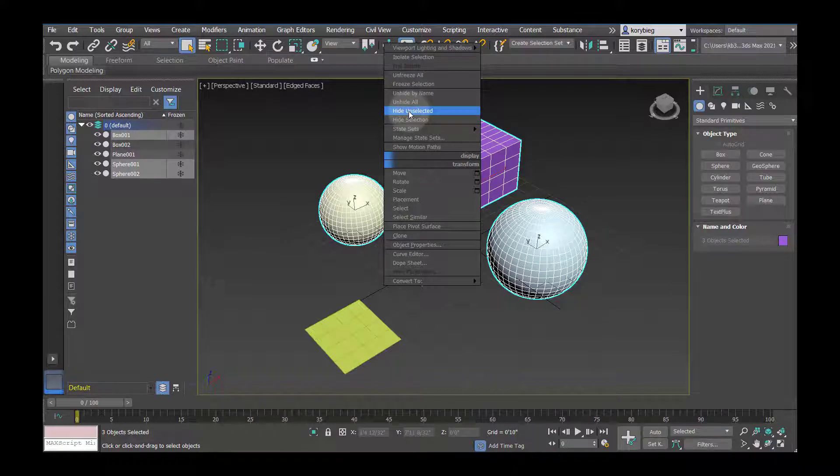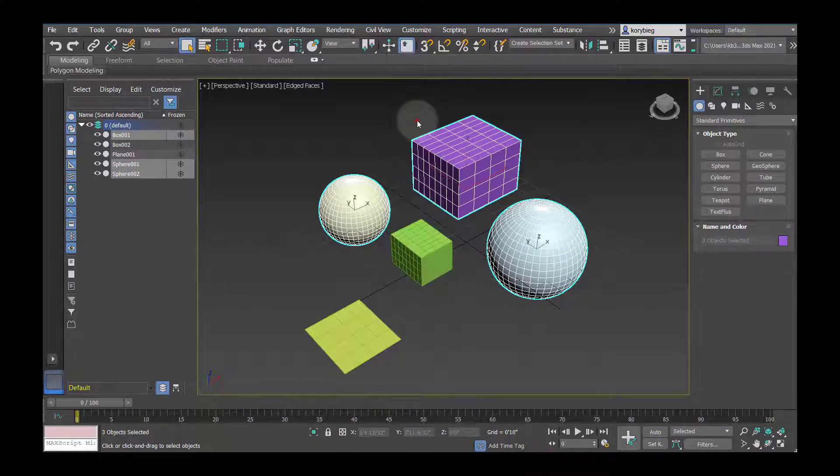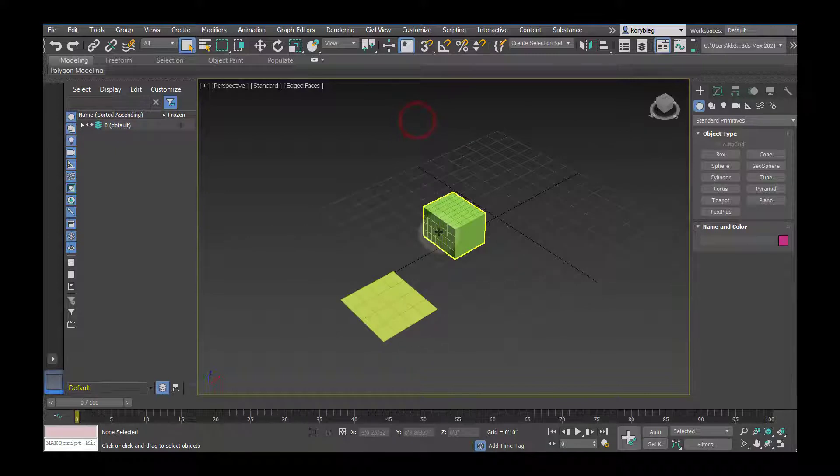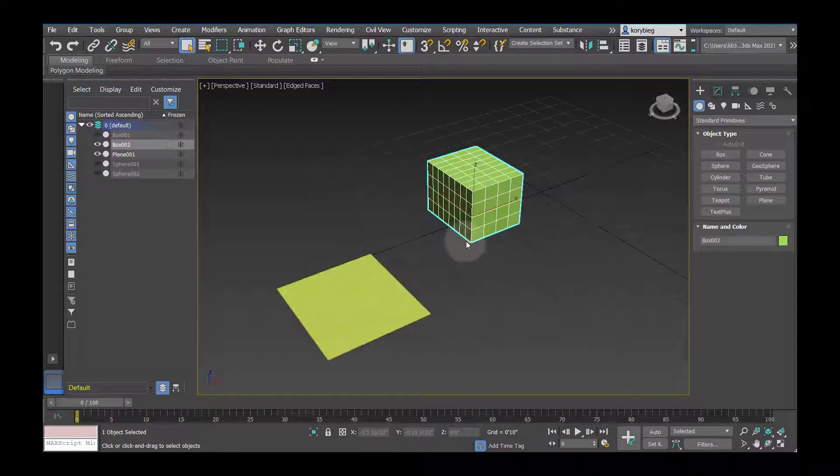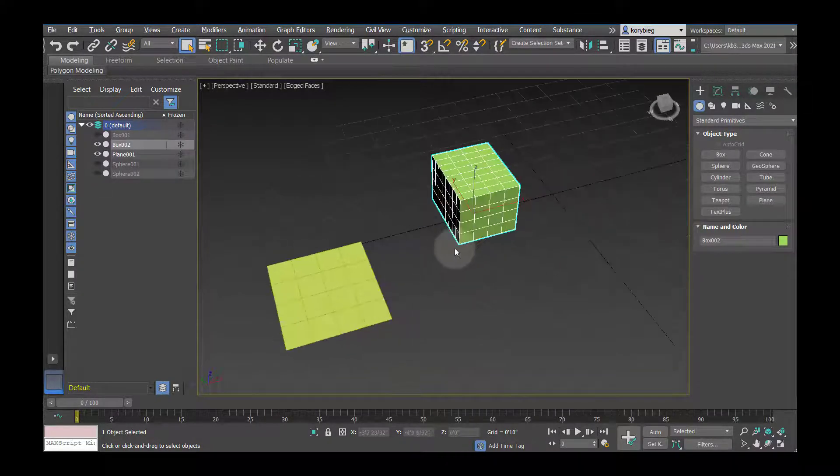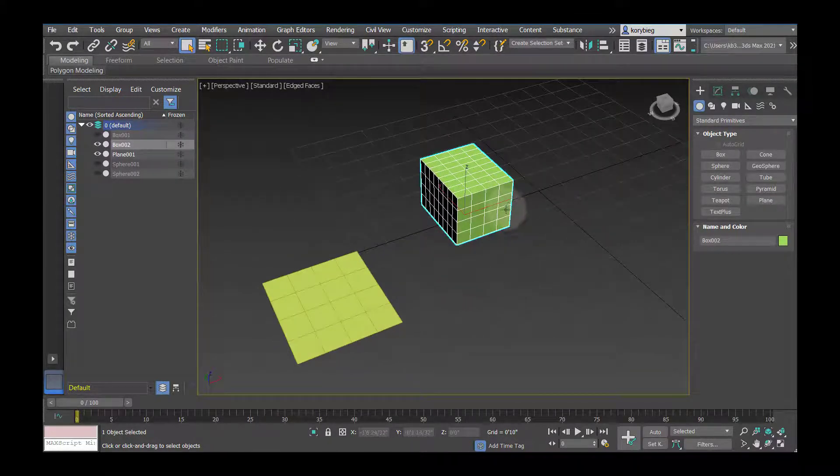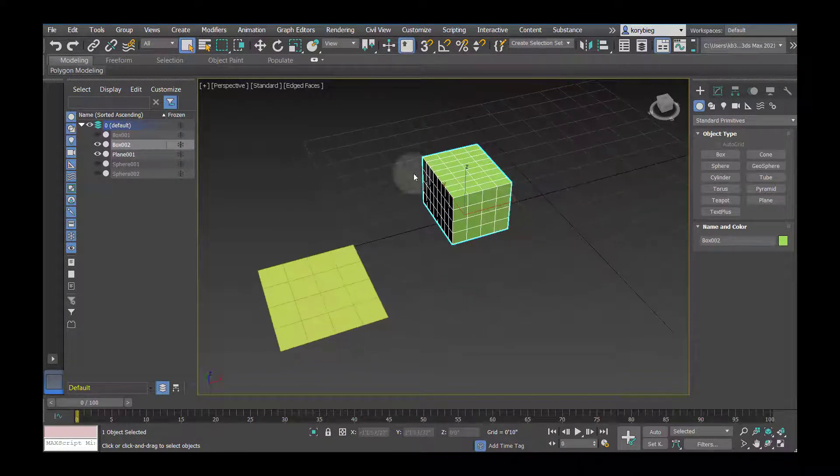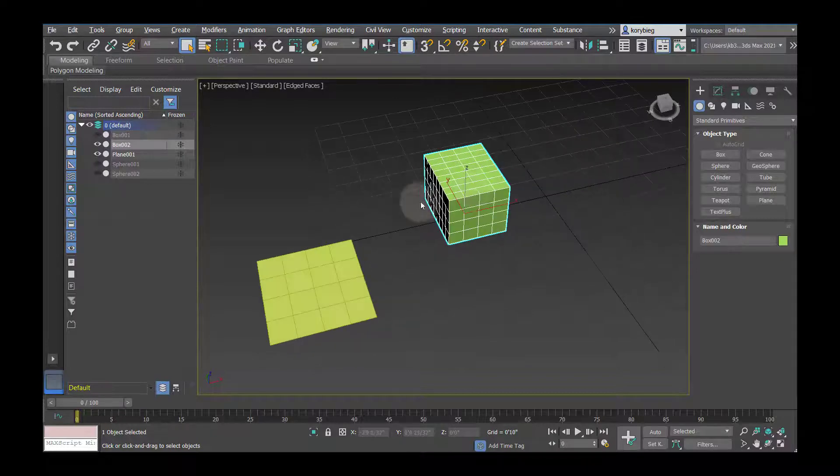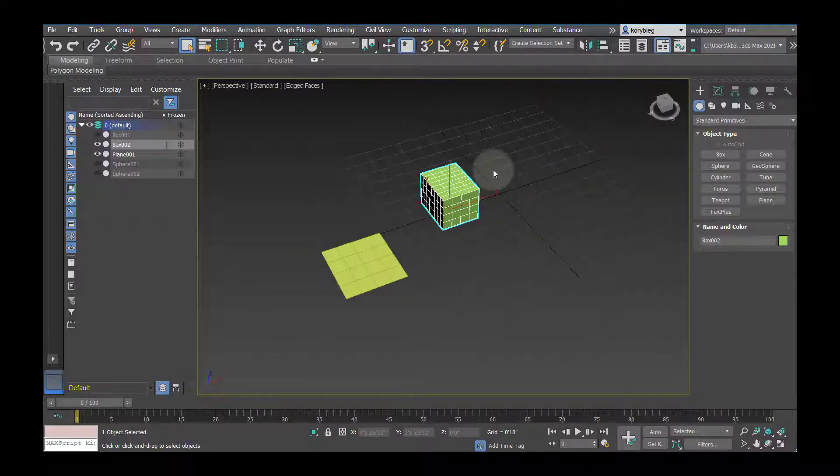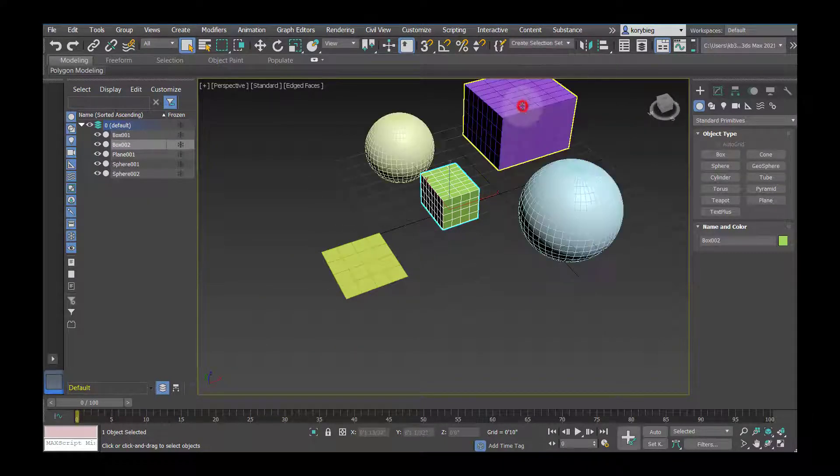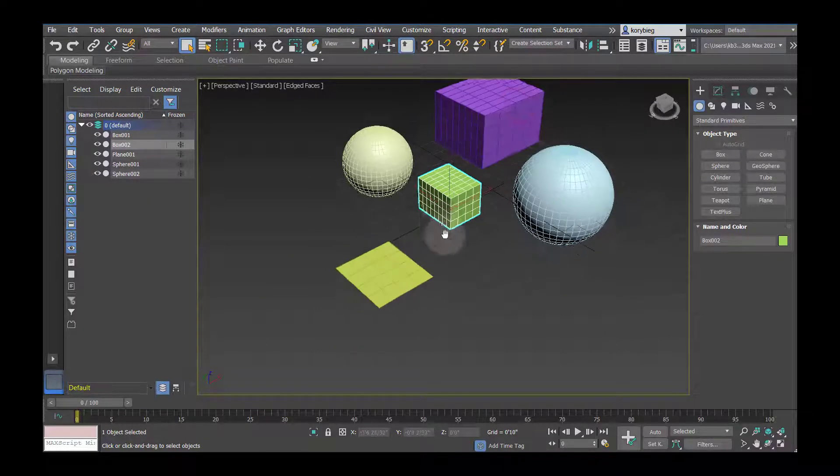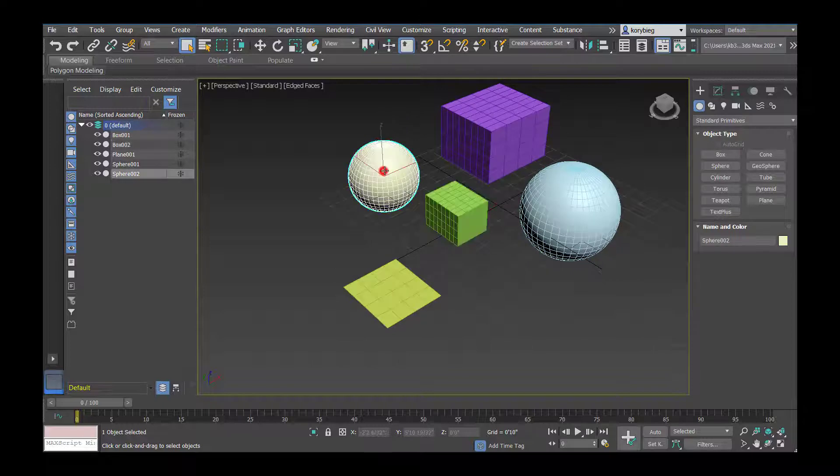In this case, we'll hide selection, and then you can continue to work on the objects that are not hidden. One thing you can do then when you're done working on that object is right-click and unhide all, and that'll bring those objects back.